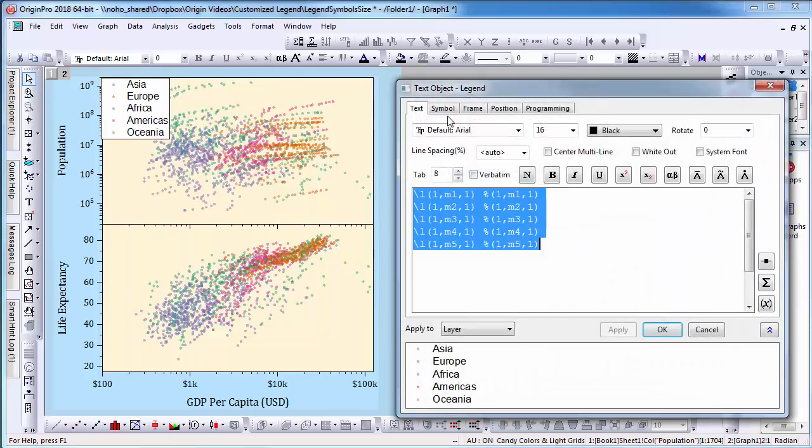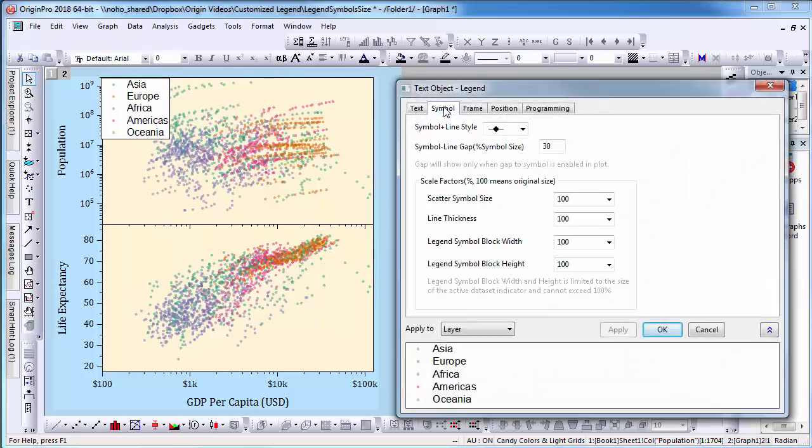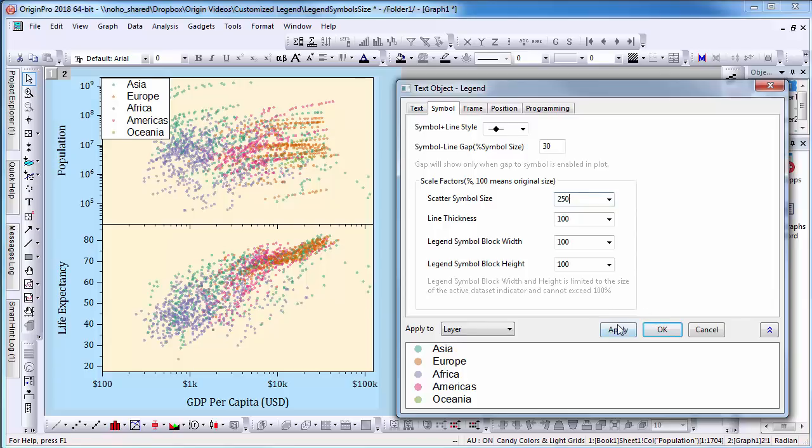Then select the Symbol tab. In the scatter symbol size, I can change the symbol size from 100% to 250% of the original size.